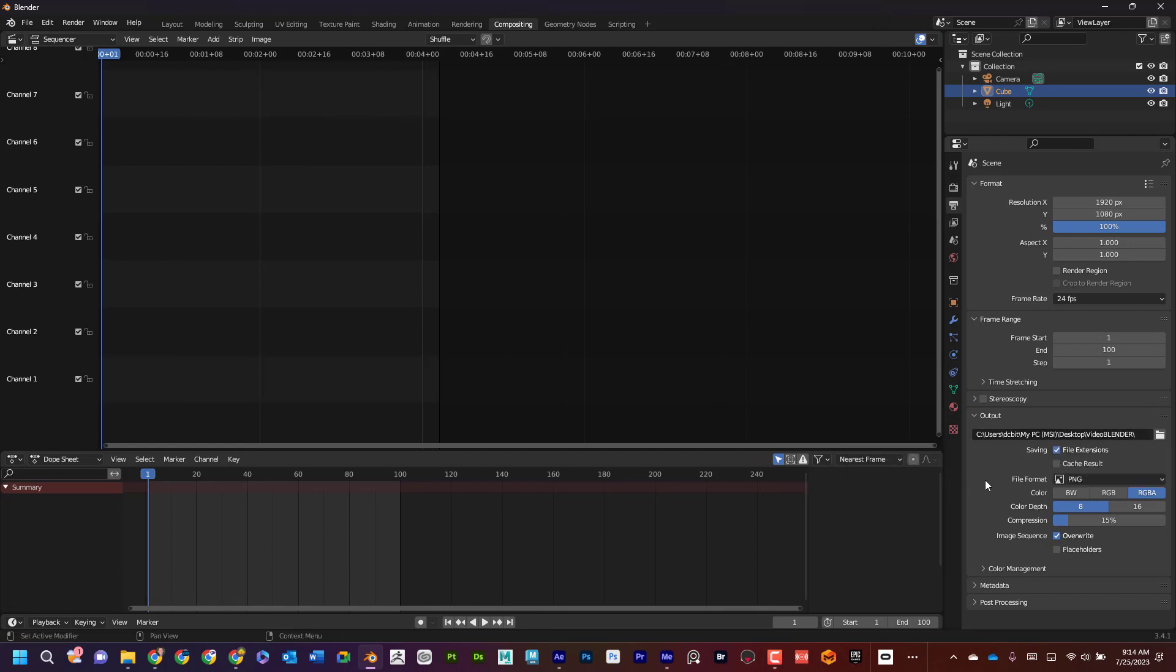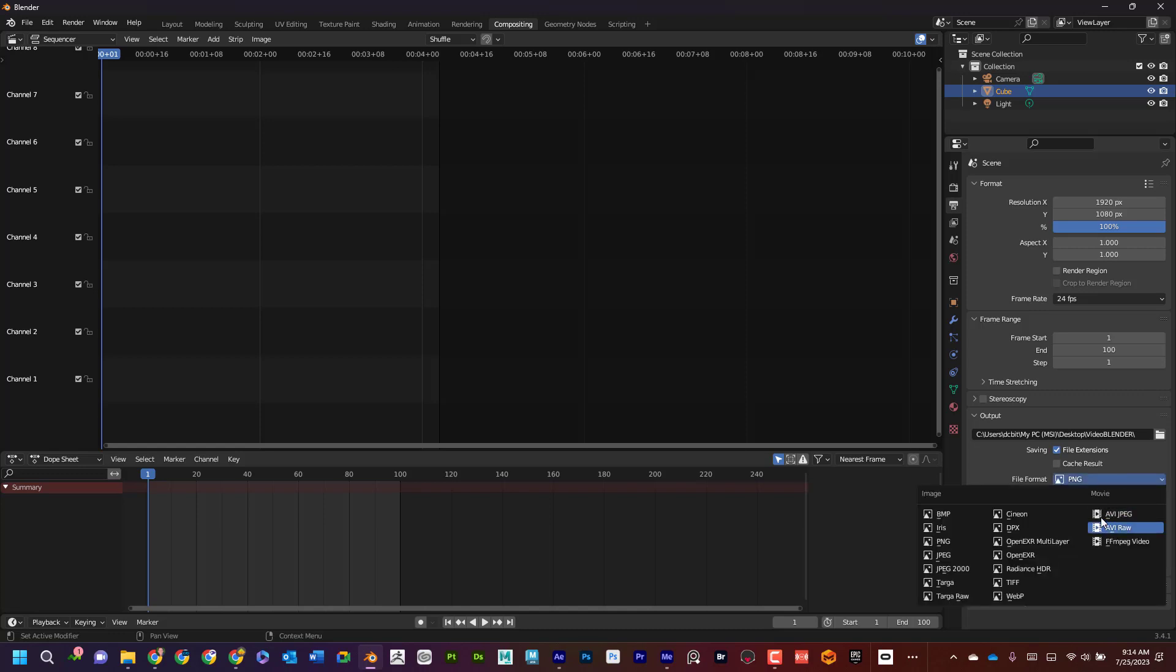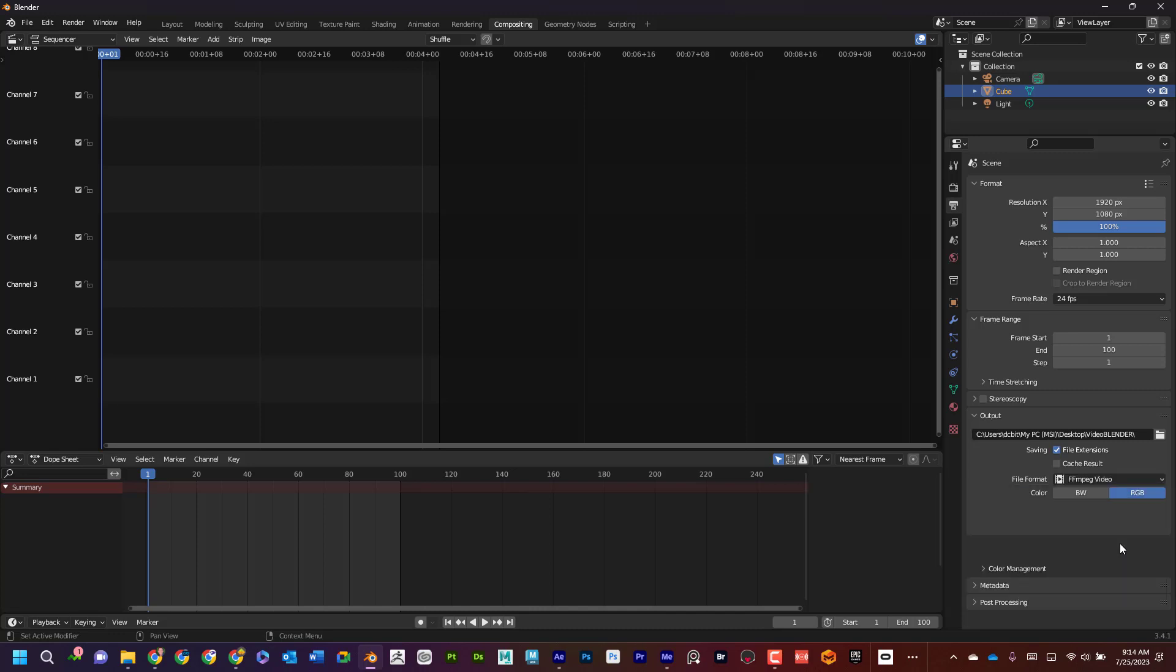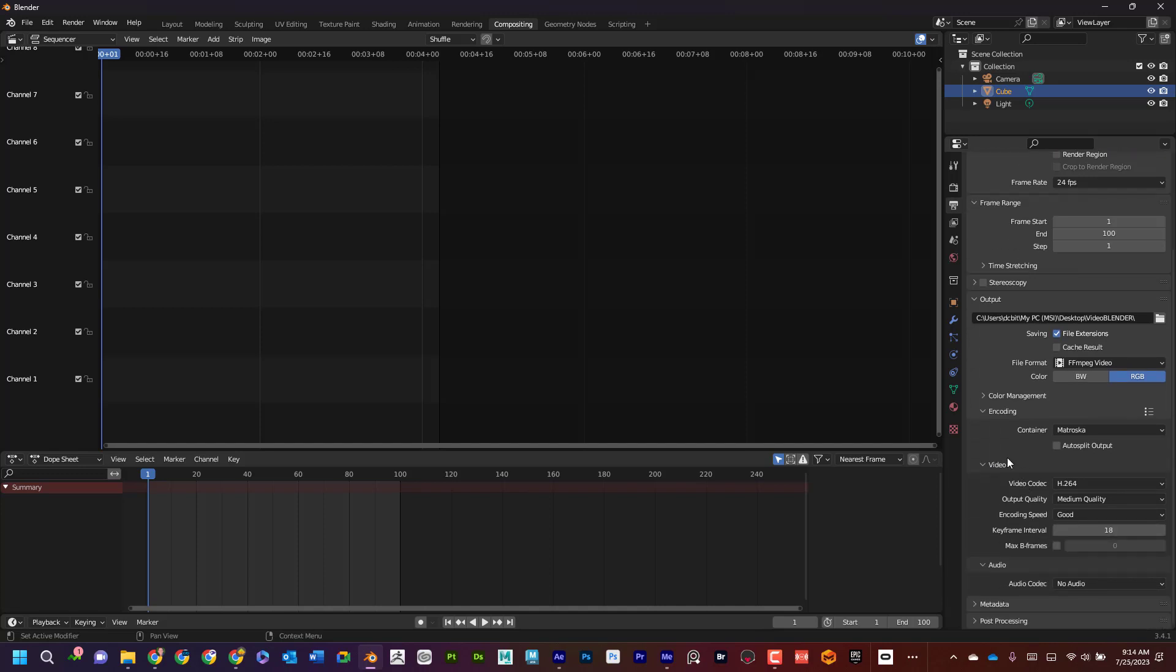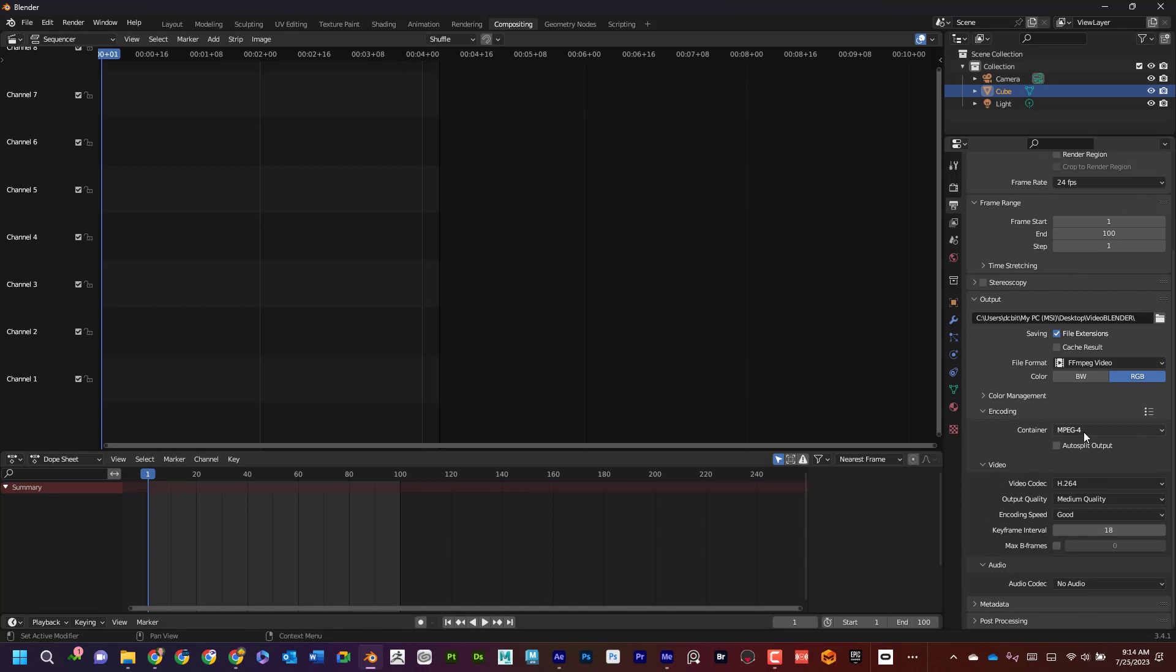File format—you might think you want it to be an AVI video file, but that's really not what we want. I'm going to do FFmpeg video. Then I can click on encoding right here, and here's where I can change it. Where it says container, I'm going to switch this to MP4 or MPEG-4, and then the video codec I want to make sure is H.264. That's pretty much it right there.